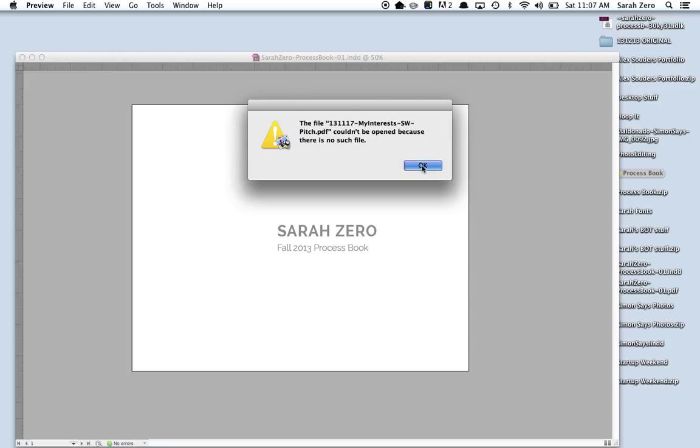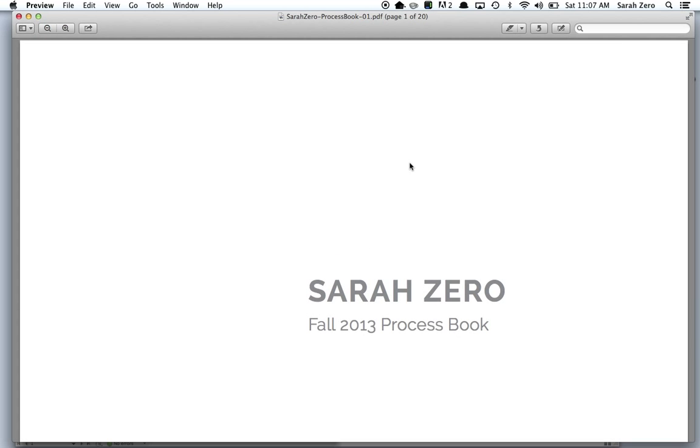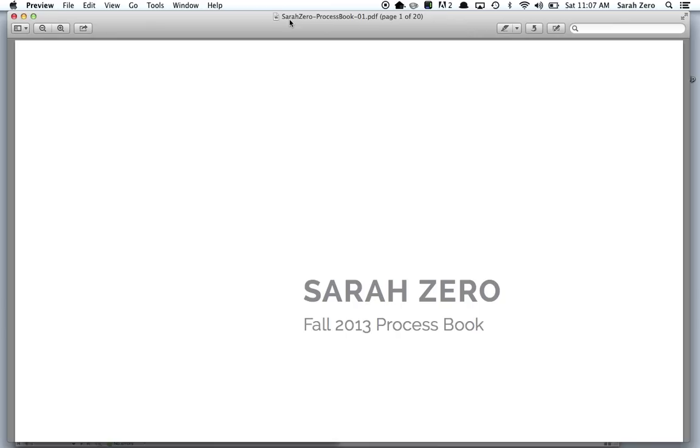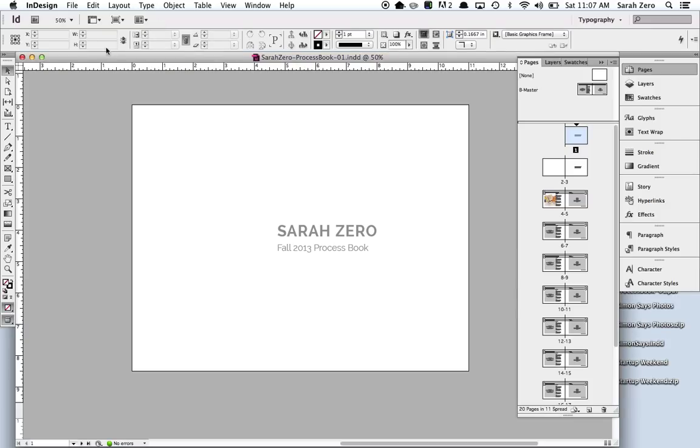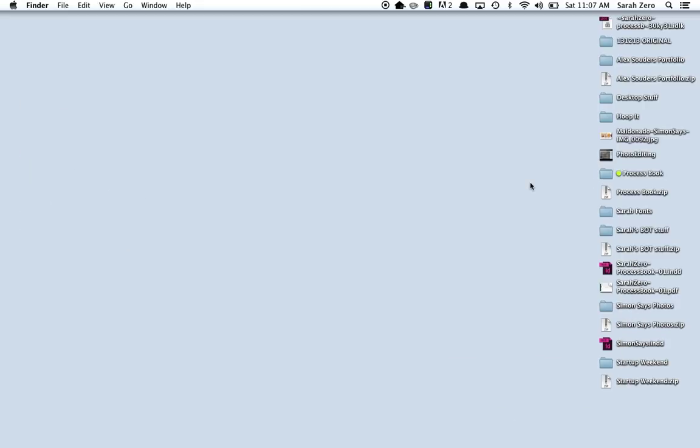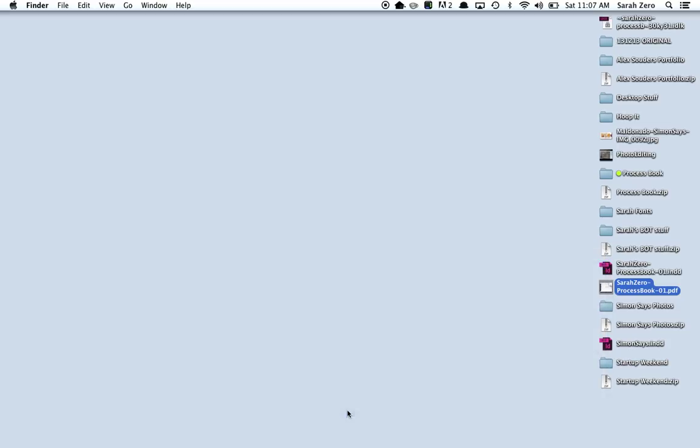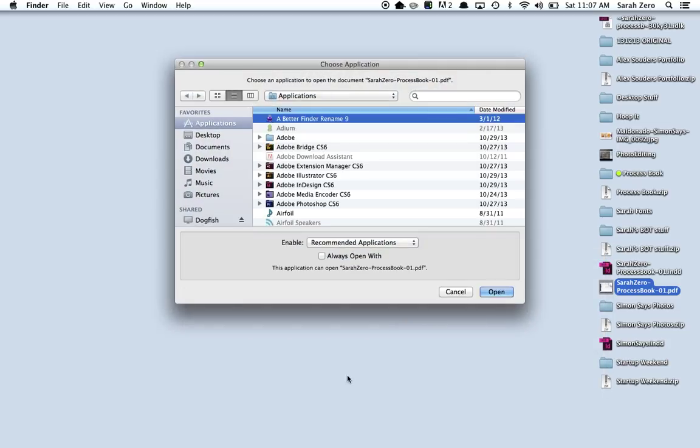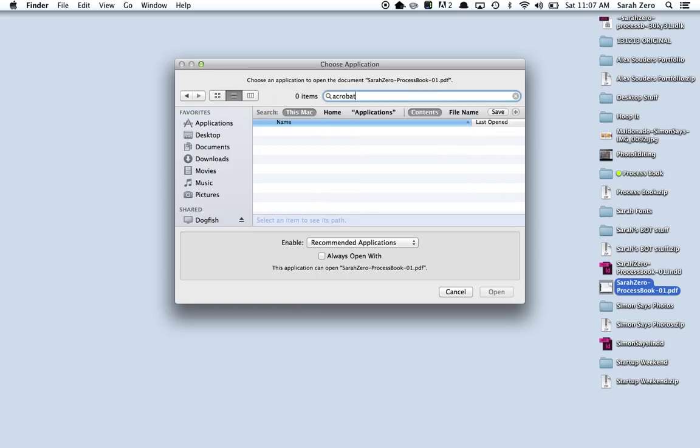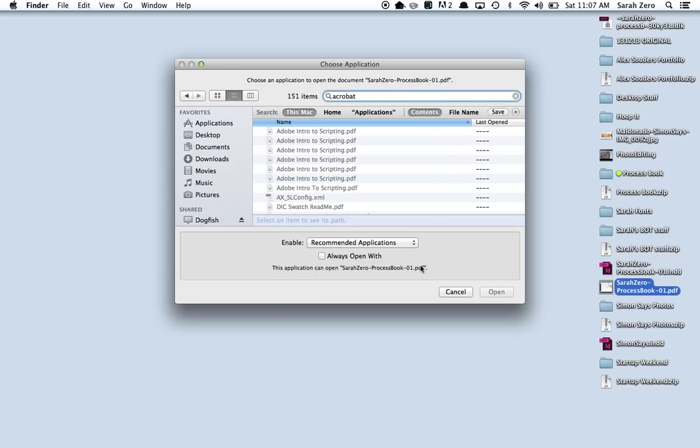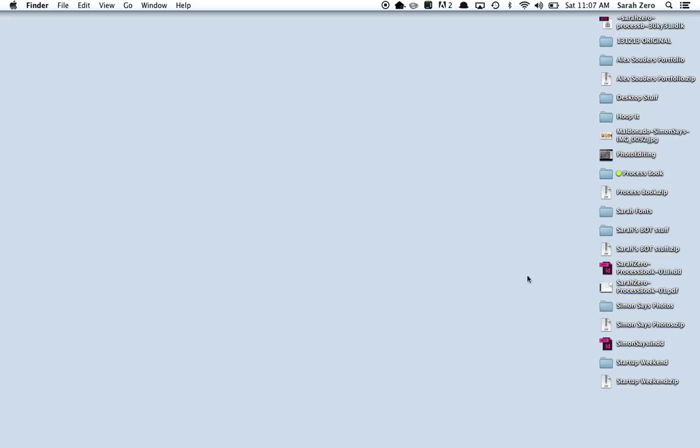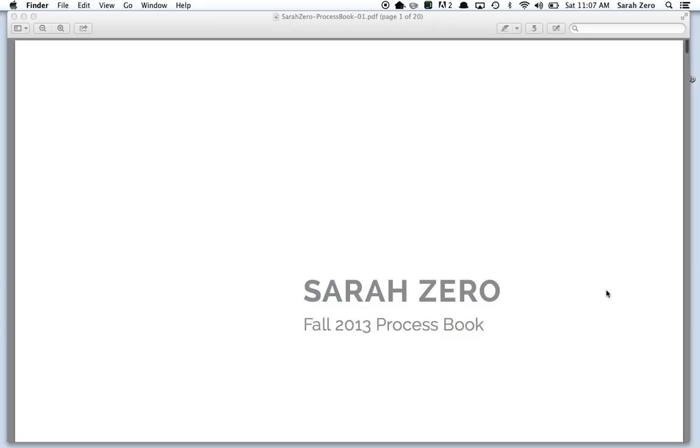Apparently I had something else open. I'm actually going to close this out. But I don't want to open it in Preview. I would like to open it in Acrobat. So where is it on here? Process book PDF. Open with. Always double check before you send it off to someone. Make sure that it came out the way you want it. So I actually don't have Acrobat on this computer. I don't have Acrobat on this computer, so I'll be viewing it in Preview on this computer.